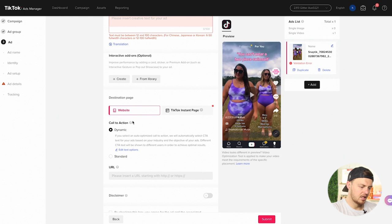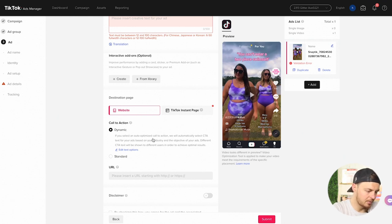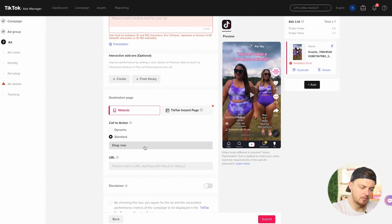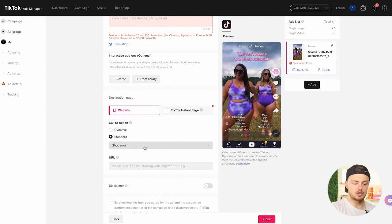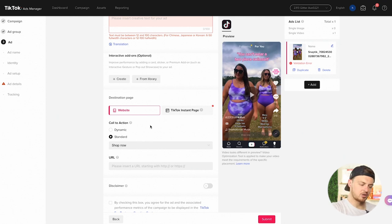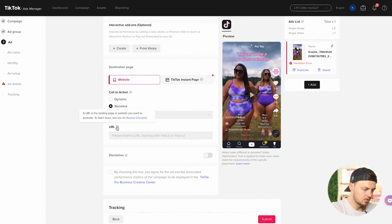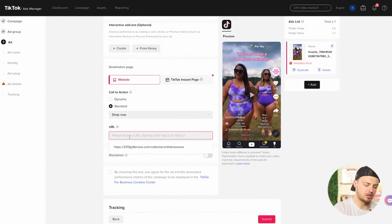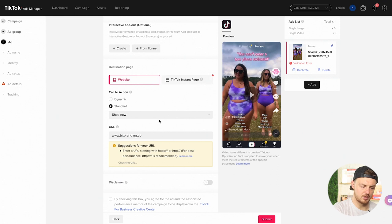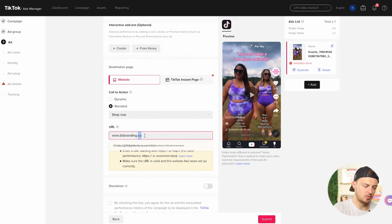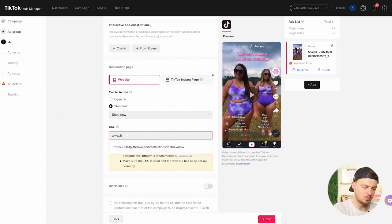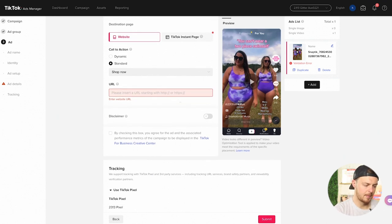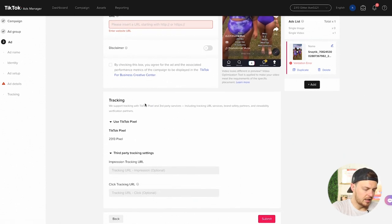Send it to the website. The call to action: if you select an auto optimized call to action, we'll automatically select the call to action text for your ads based on your industry and the objective of your ads. Right now we'll just do standard shop. I would do the standard right now, unless you had something specific. Dynamic, don't really know if that works too well yet. URLs. So a URL is a landing page or a website you want to promote. We could actually put it in here and it would pull up, but we don't need to do that. It's going to already pull it up.